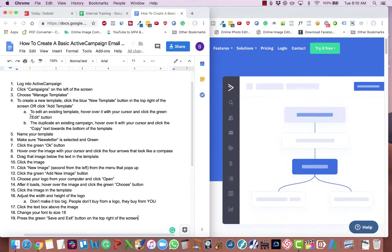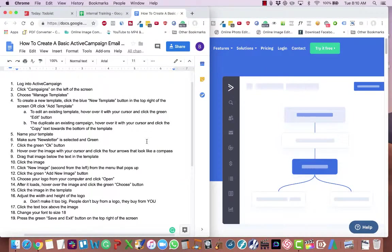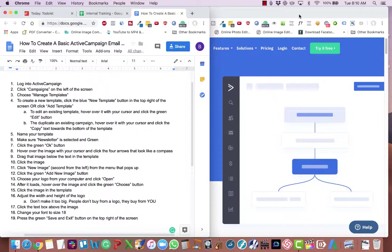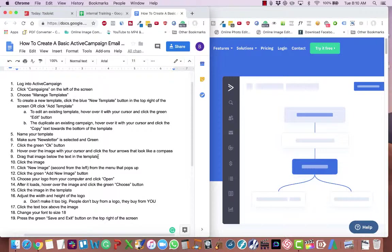This video is all about how to create a basic ActiveCampaign email template. Now I do have, as you can see, a detailed SOP document walking you through the steps to create this basic ActiveCampaign email template. But to make this video easier to watch, I'm just going to share my screen and go through the steps. And then of course you can, and I recommend you do, reference this SOP document if at any point you get stuck.